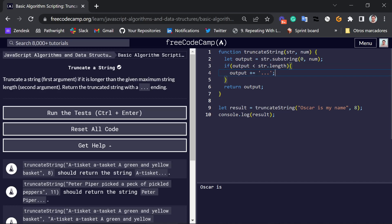then we should add three dots to the output. And for some reason here it's not working. Oh, it's because we need the length of the output.